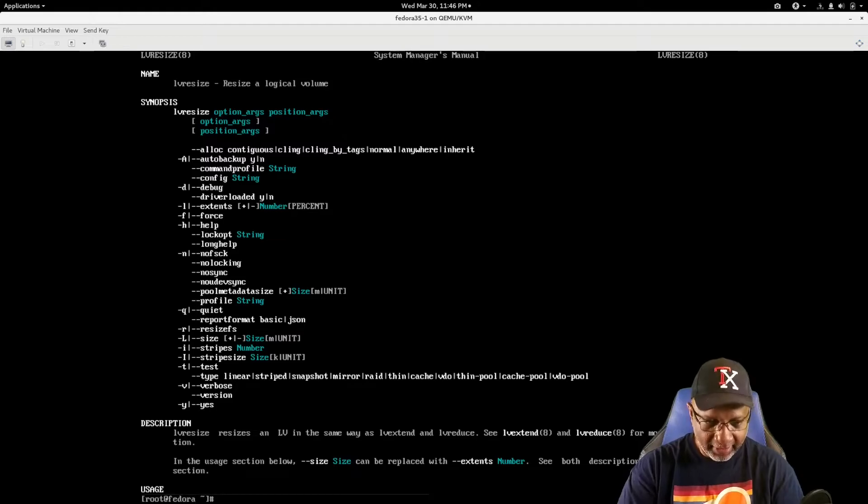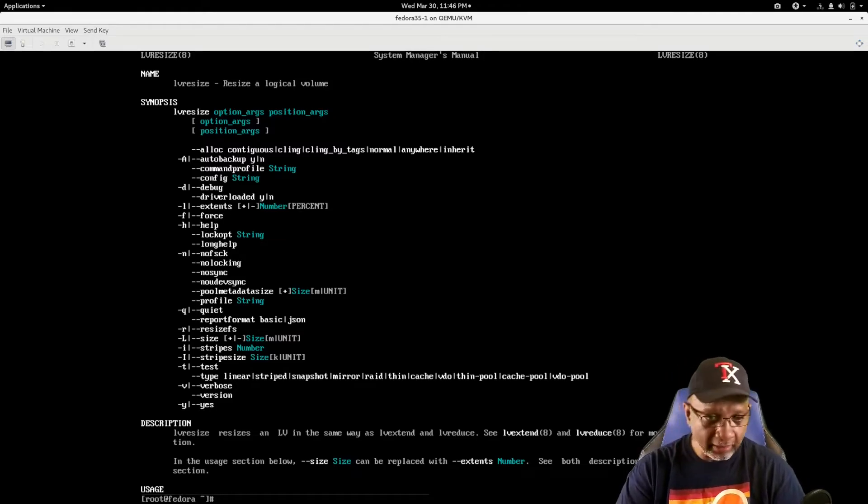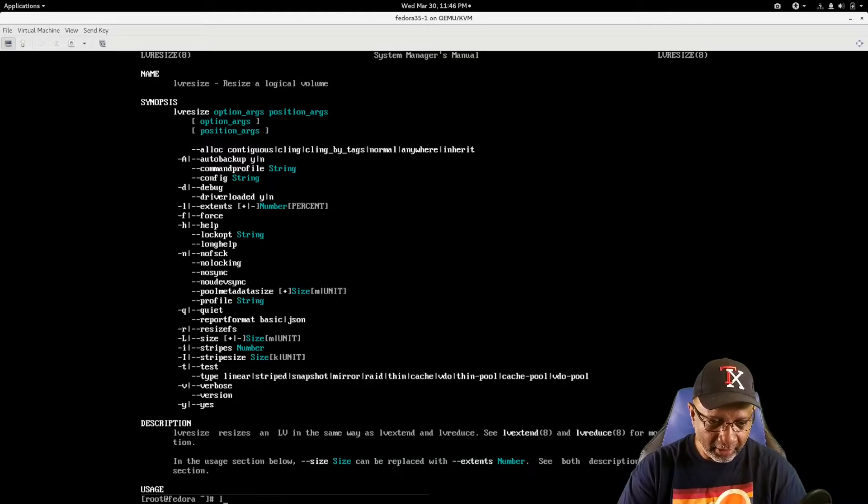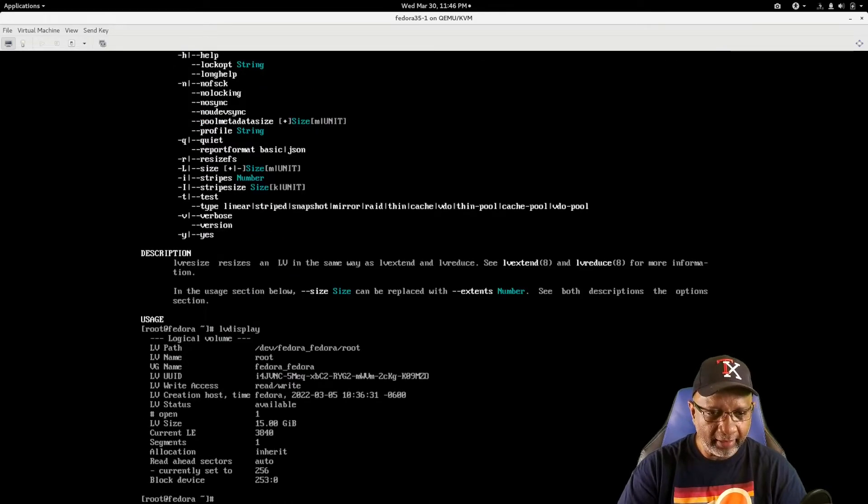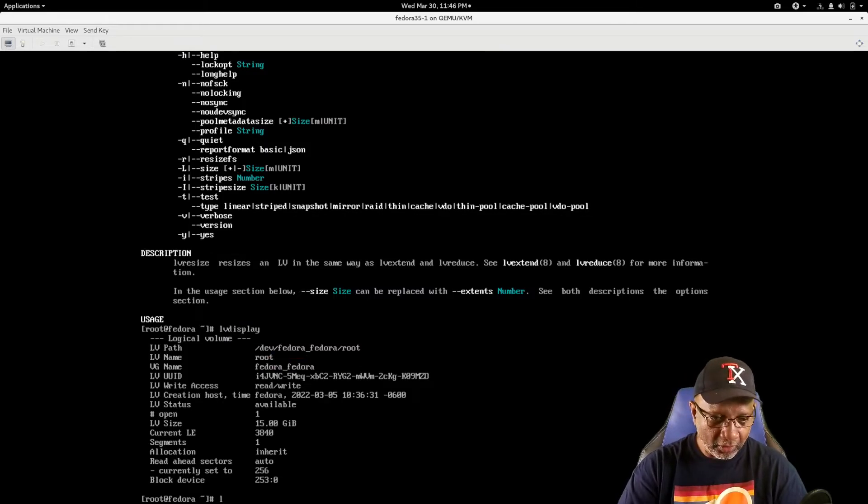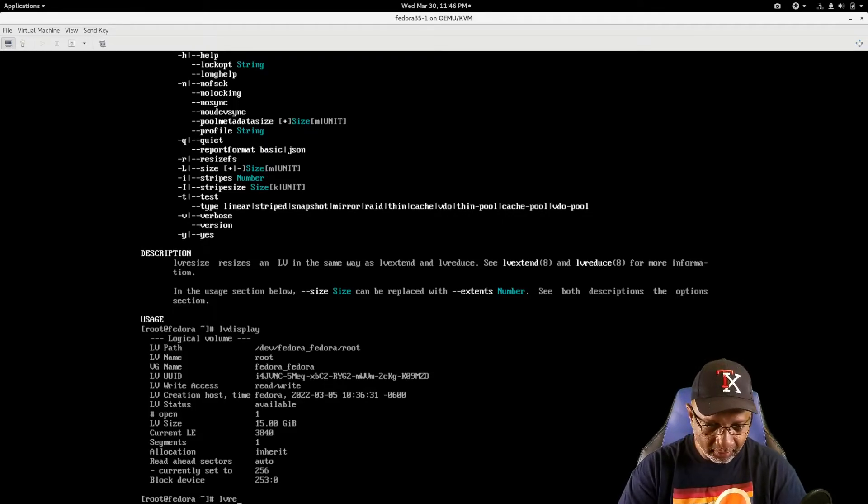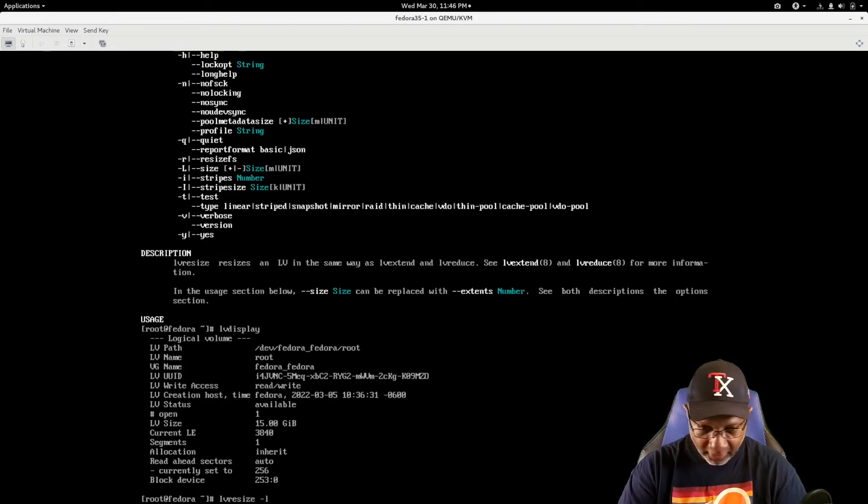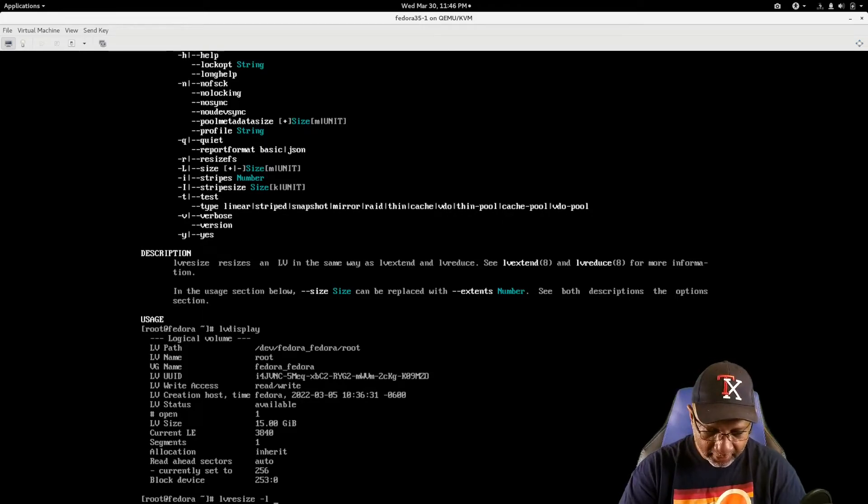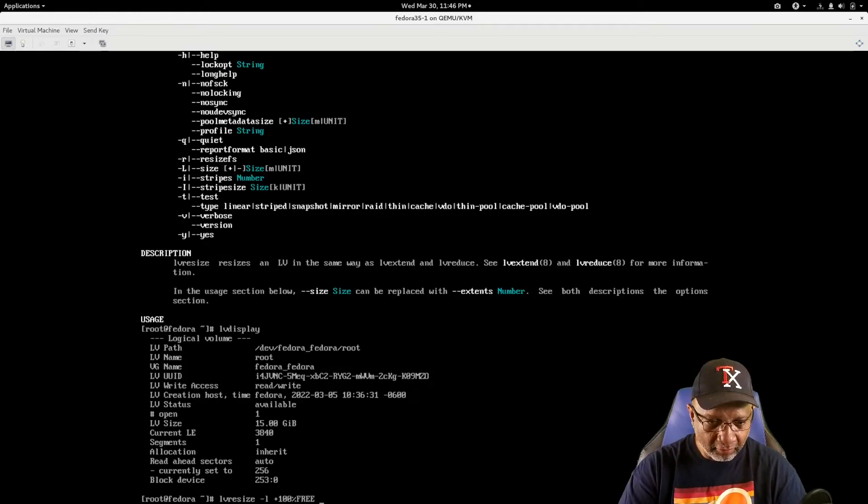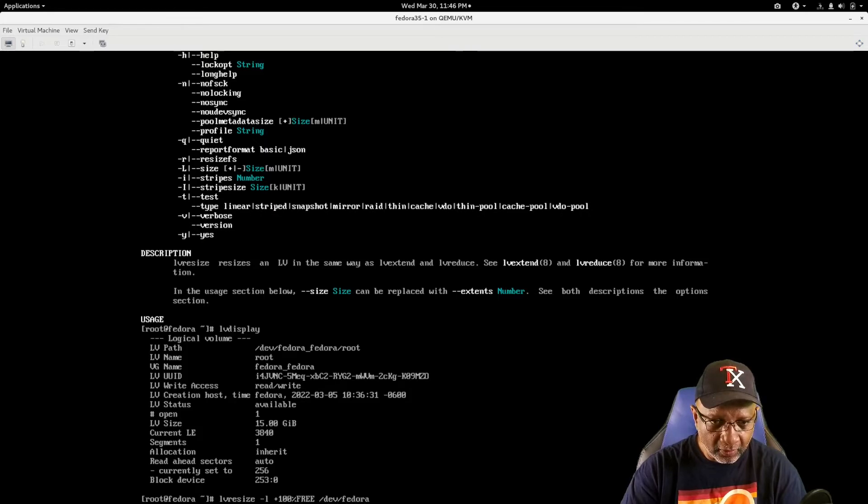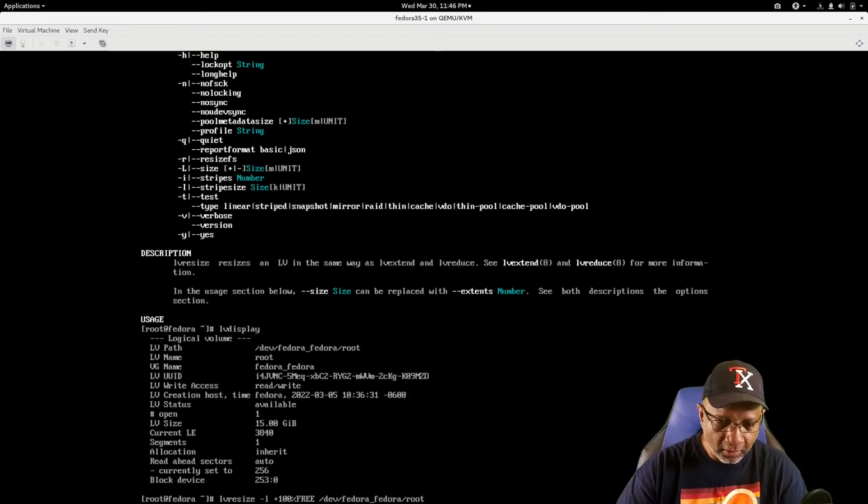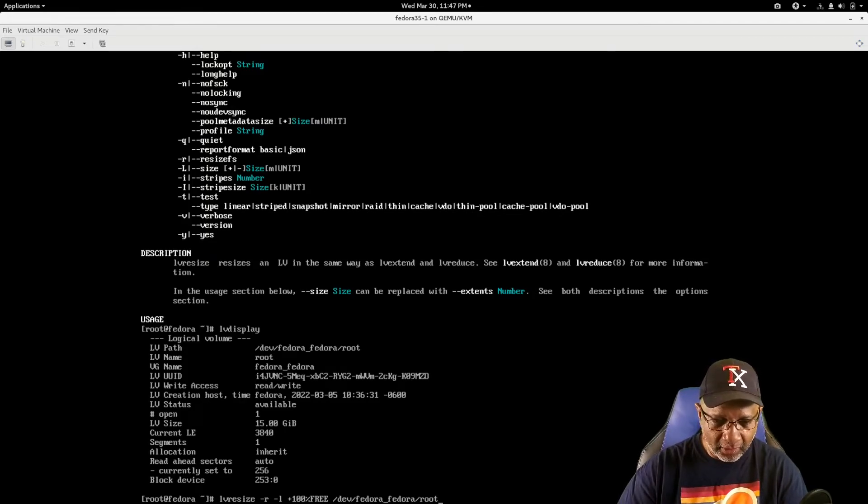So the command that we would use, we need our logical volume name. And that name is dev slash Fedora underscore Fedora slash root. So you will have to Google this command to resize the logical volume. And I made a note of it here, the LV resize dash L plus. And then the name of our logical volume, which is slash dev slash Fedora. And I'm going to use the dash R option here to have it go ahead and resize the file system as well.